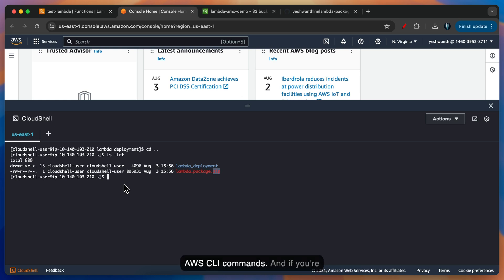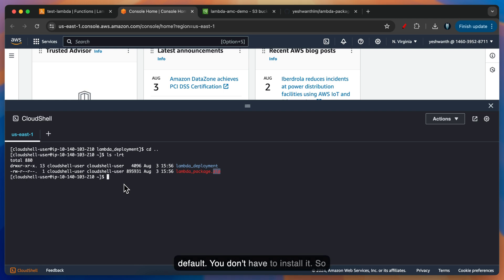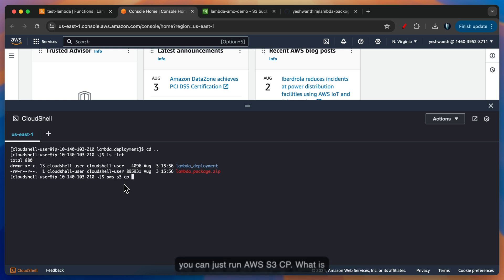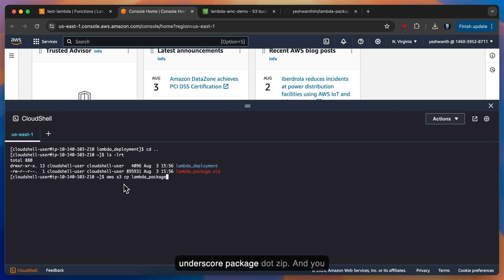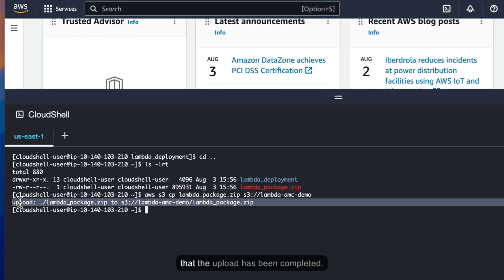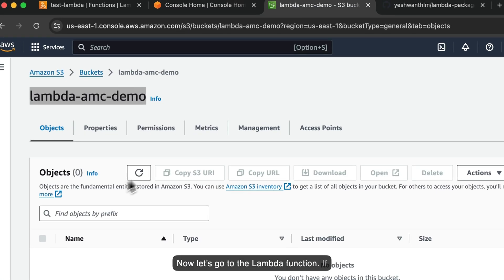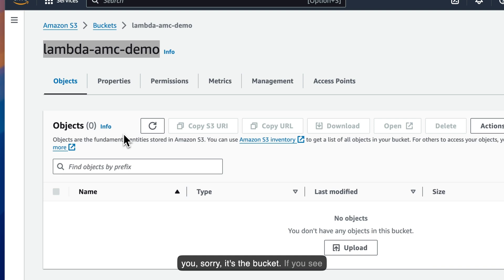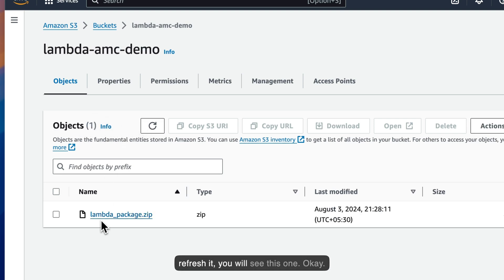To copy the lambda_package.zip file to the S3 bucket, you can use AWS CLI commands. As you already know, AWS Cloud Shell has the AWS CLI installed by default — you don't have to install it. So you can just run: aws s3 cp lambda_package.zip s3://[bucket-name]. I'll hit Enter. If you see here, it will show that the upload has been completed. Now let's go to the Lambda function — it's the bucket. There are zero objects; if I refresh it, you will see the file.